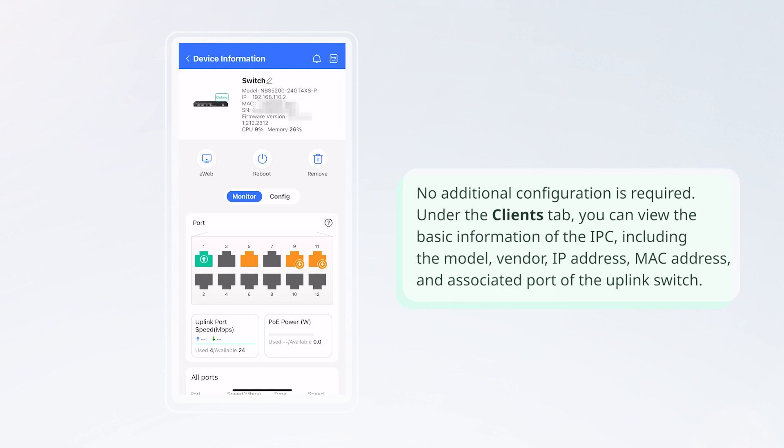Under the Clients tab, you can view the basic information of the IPC, including the model, vendor, IP address, MAC address, and associated port of the uplink switch.